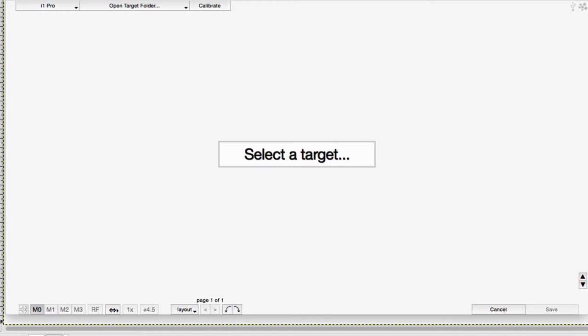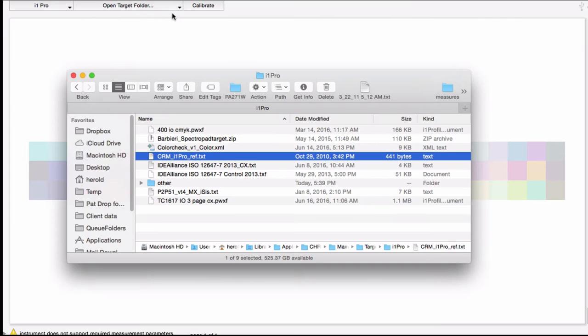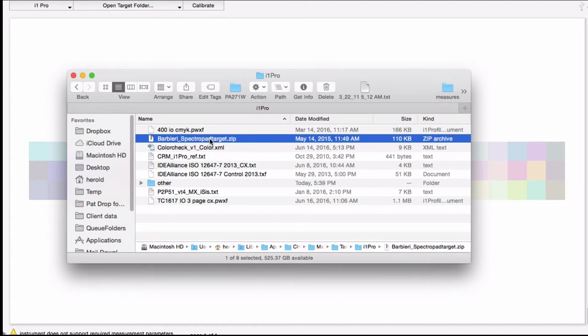Keeping in mind that the i1 Pro wants to see differences between patches. So if you're going to try that, be sure that your target is scrambled or arranged so that differences between patches are big enough to work.